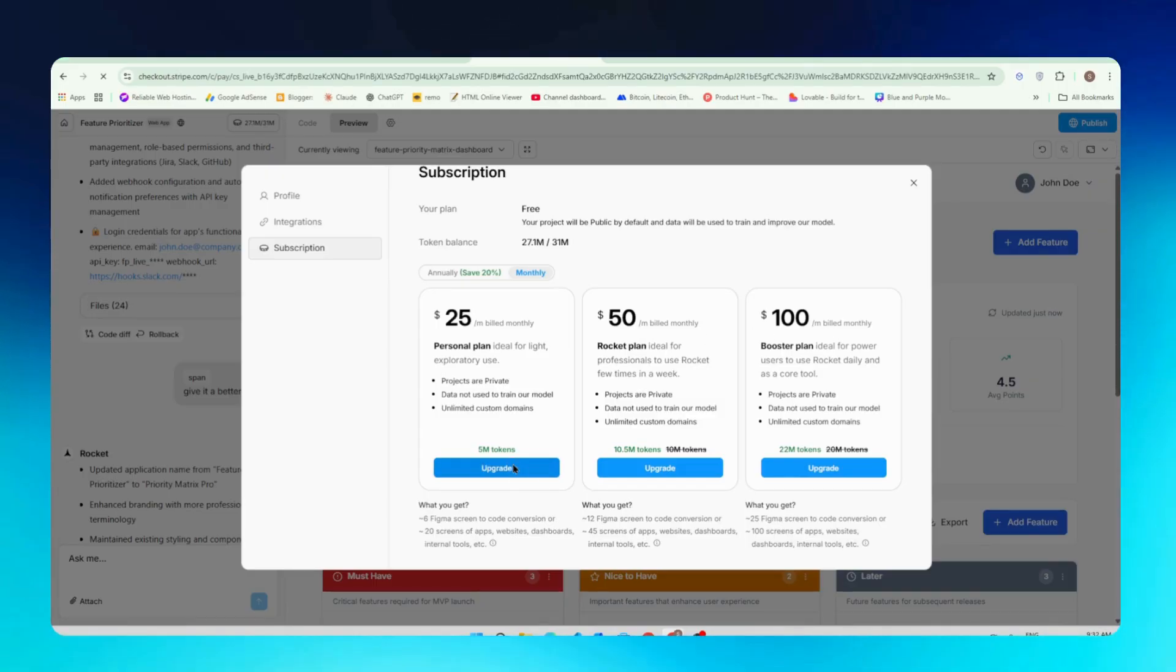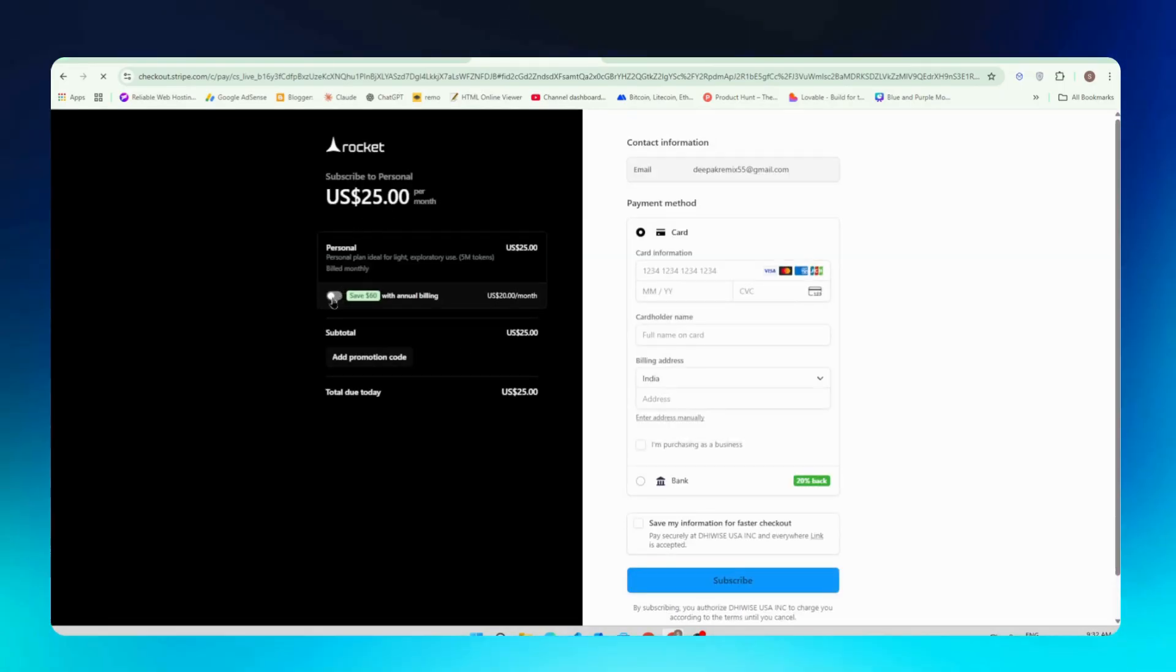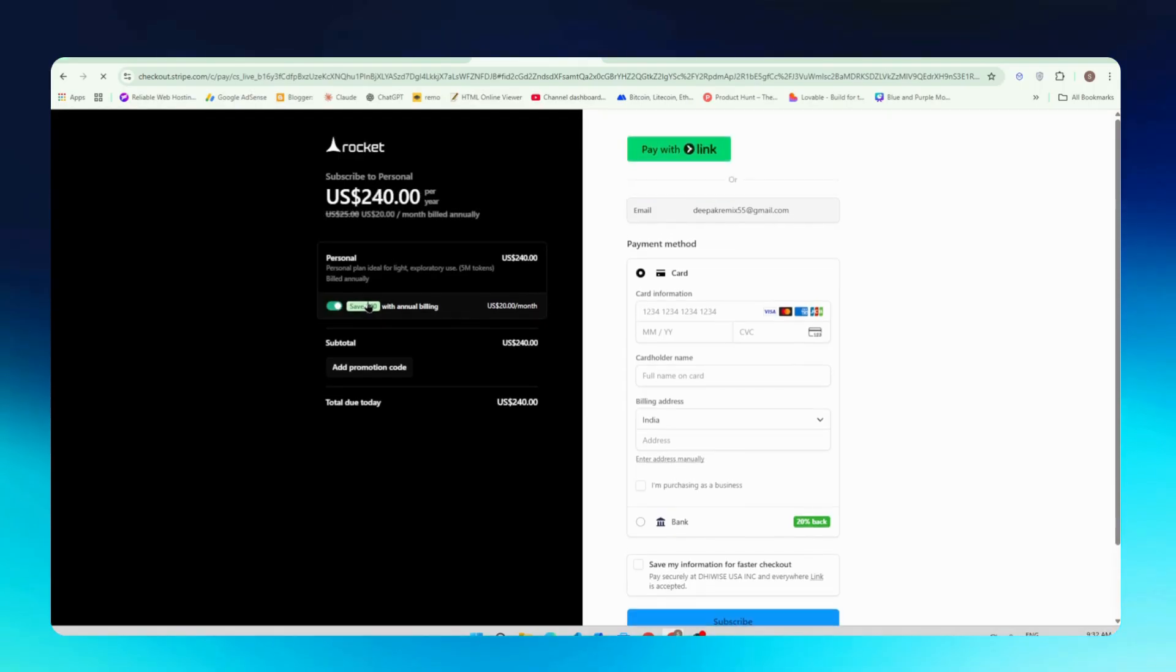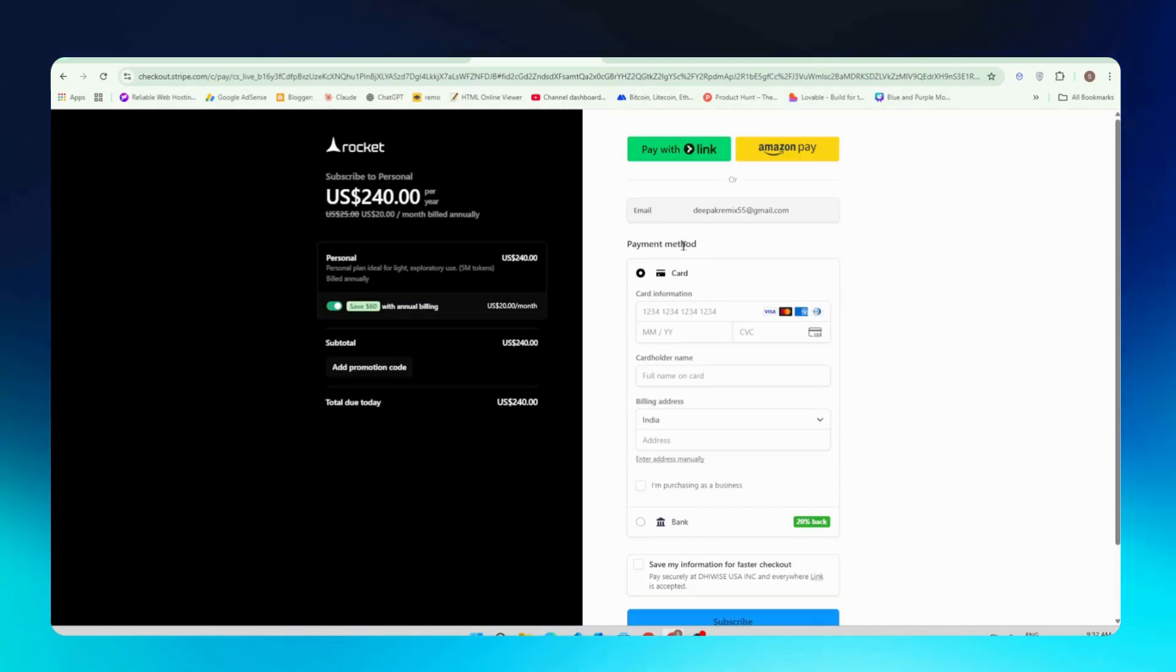If you need to buy, just click on the upgrade button and it will redirect you to the payment page. Here you can make the payment. If you buy the yearly plan you can save up to $60 and you can just pay with any of these banks or Amazon Pay. So it's very easy to buy.